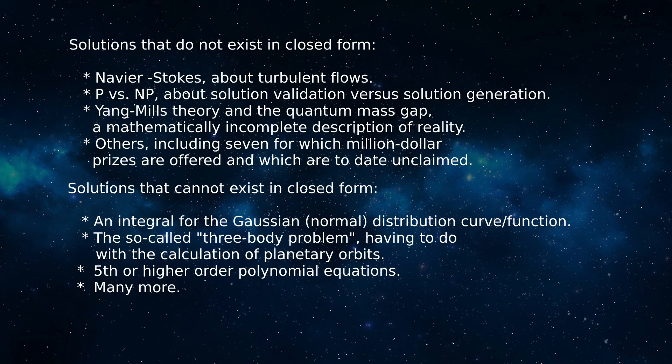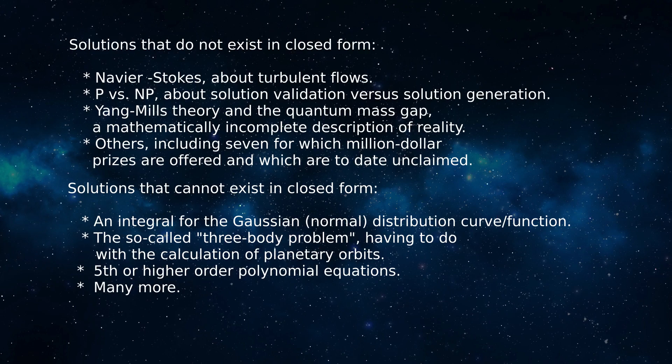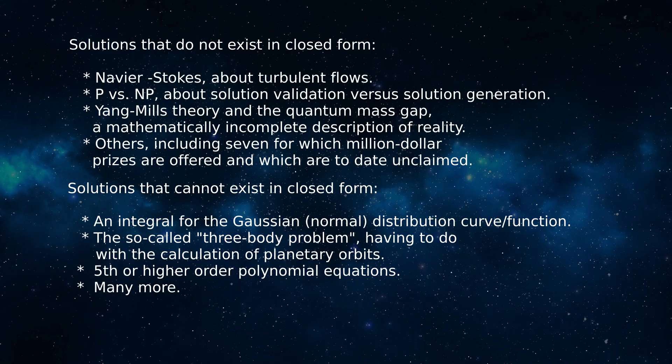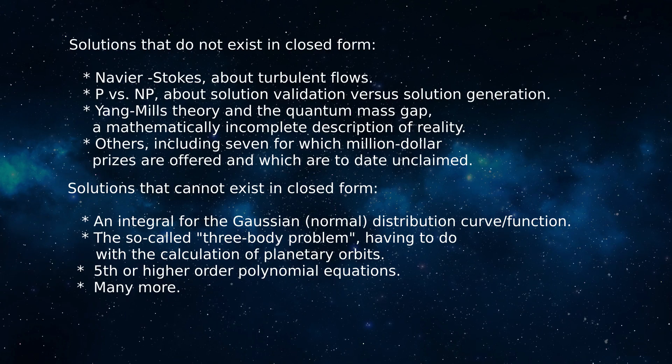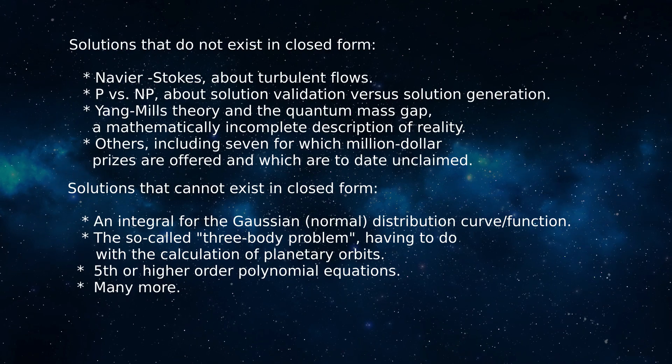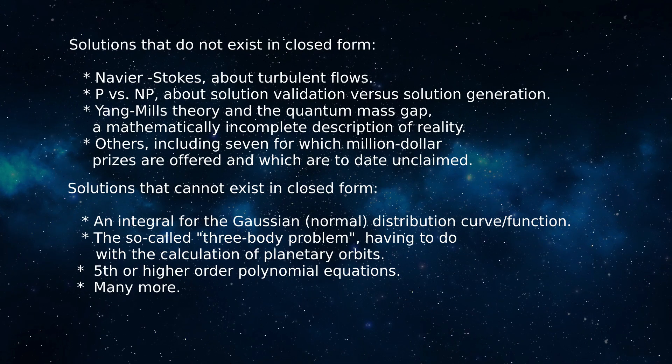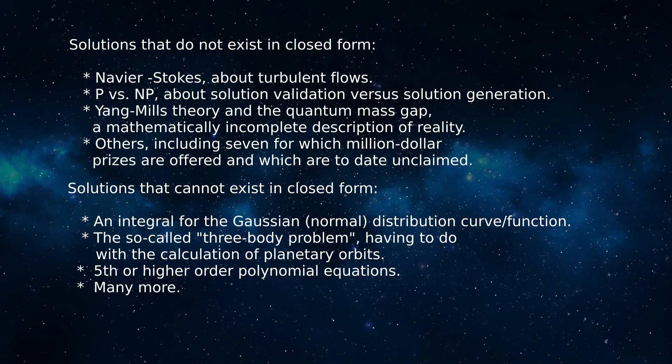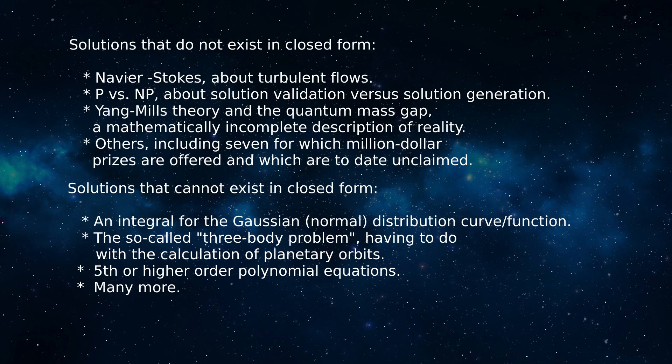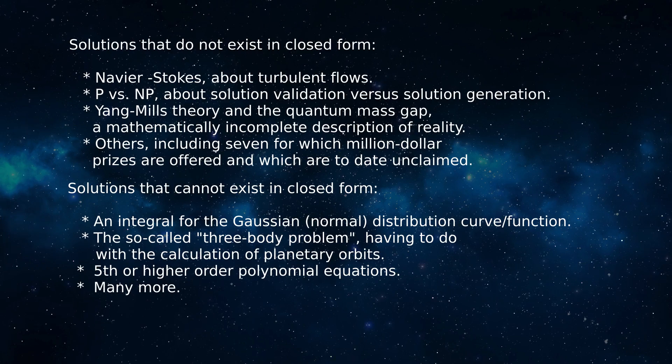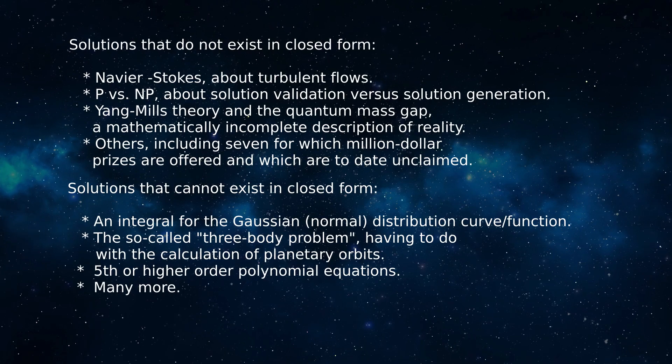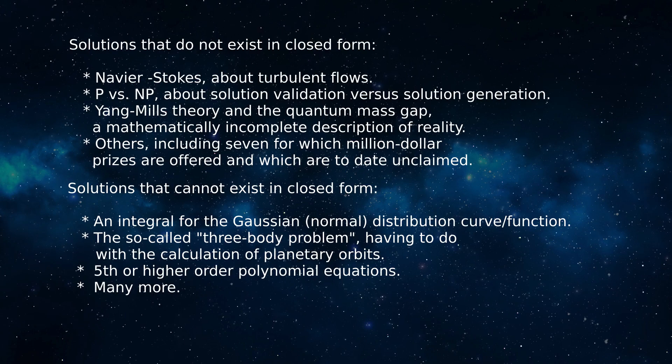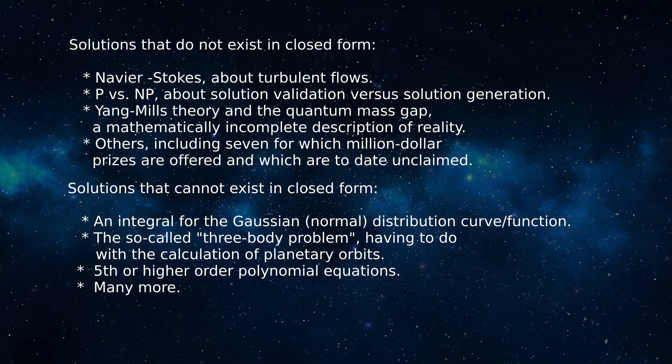Included in the do not exist category are the important Navier-Stokes problem that defines turbulent flows in liquids and gases, the so-called P versus NP problem, one having to do with validating solutions versus creating them, and the mathematically incomplete Yang-Mills theory. At the moment, there are seven such outstanding problems, each of which comes with a million-dollar prize for a solution.